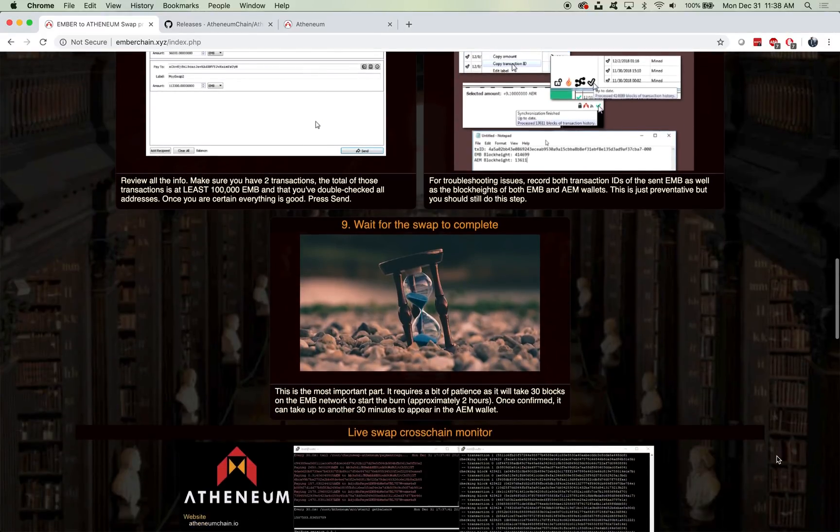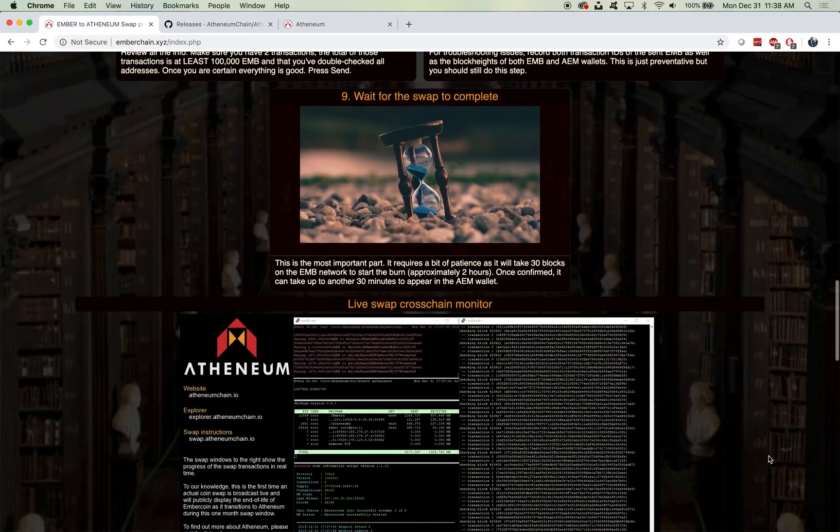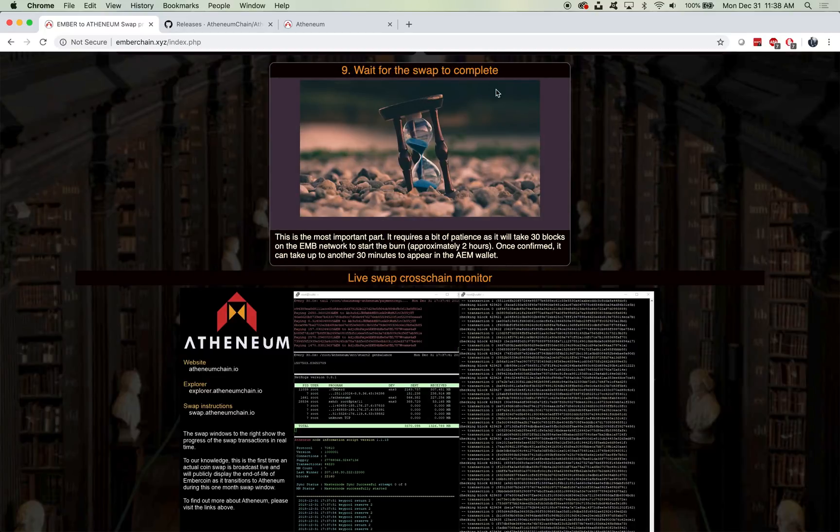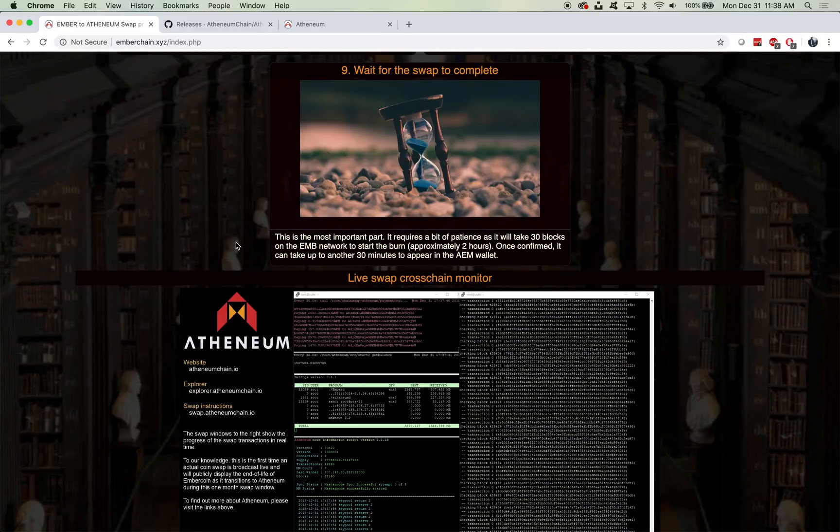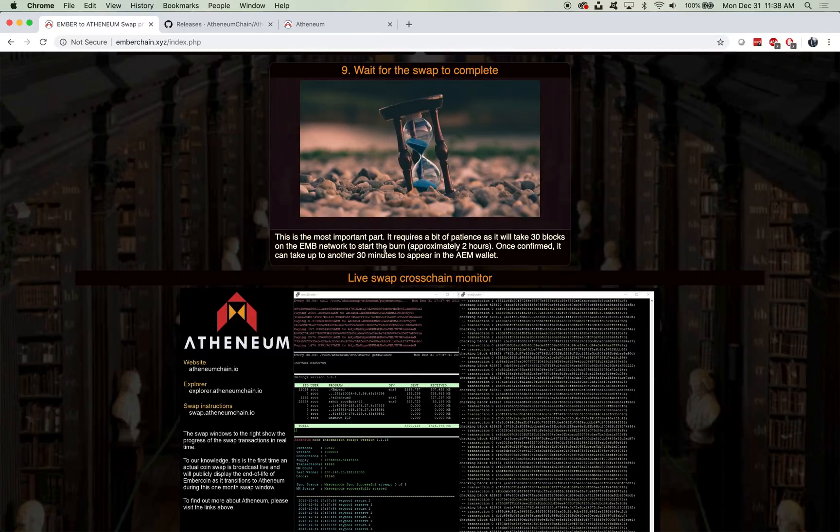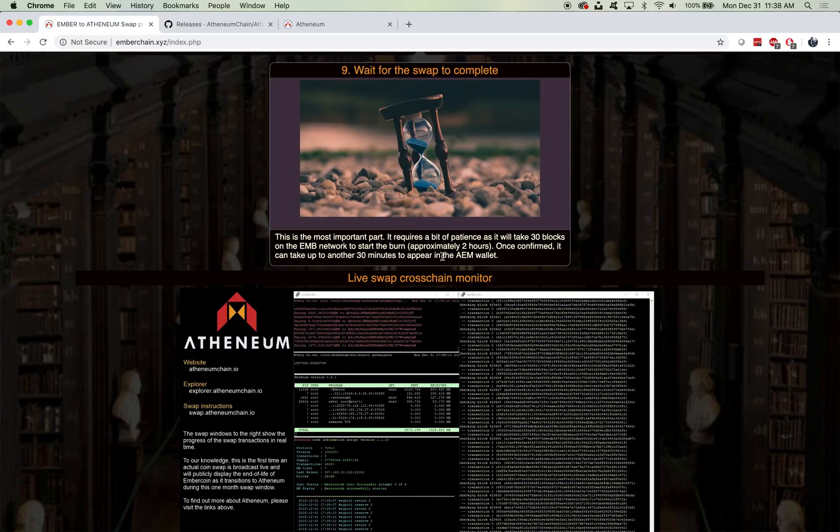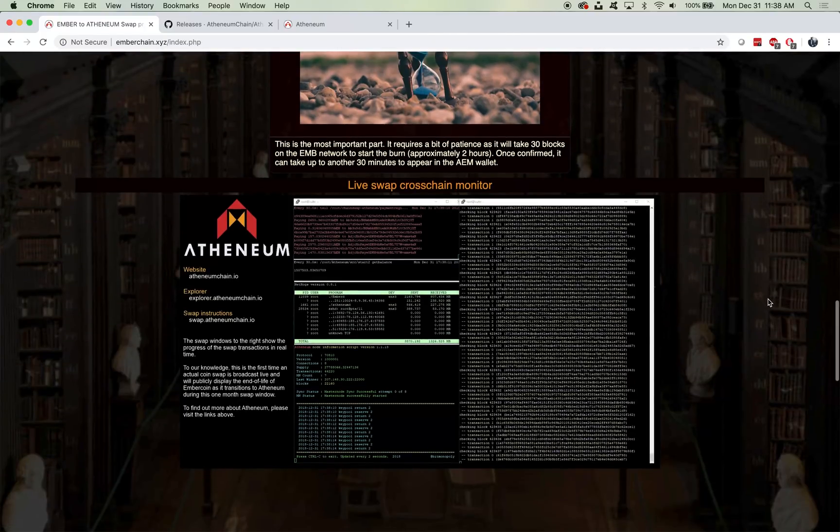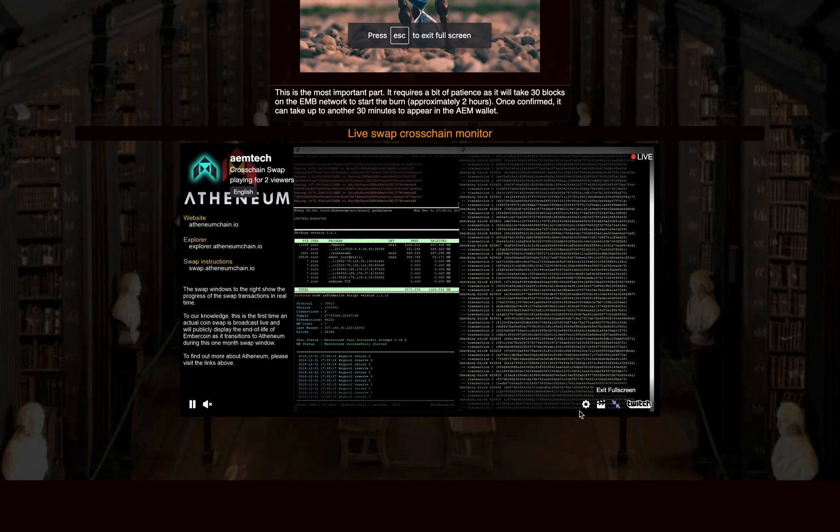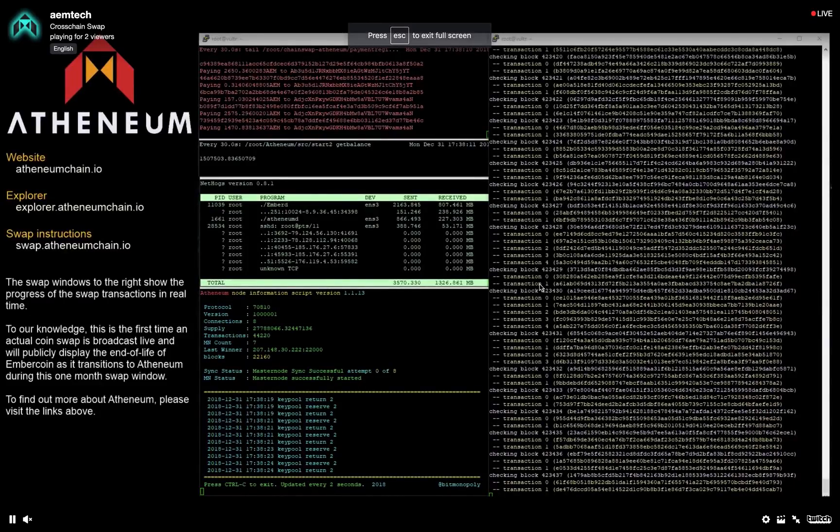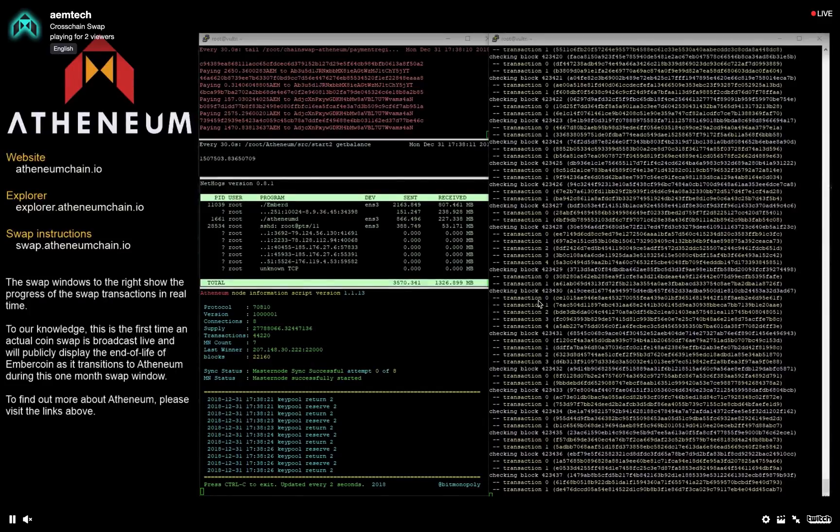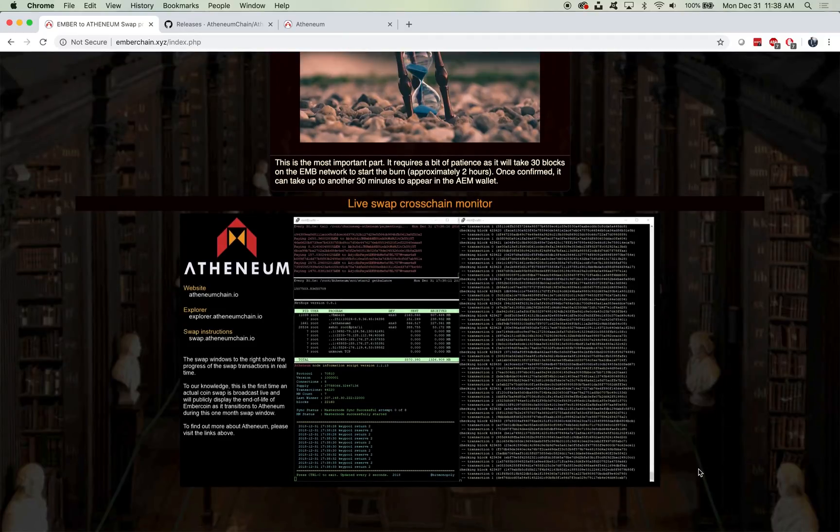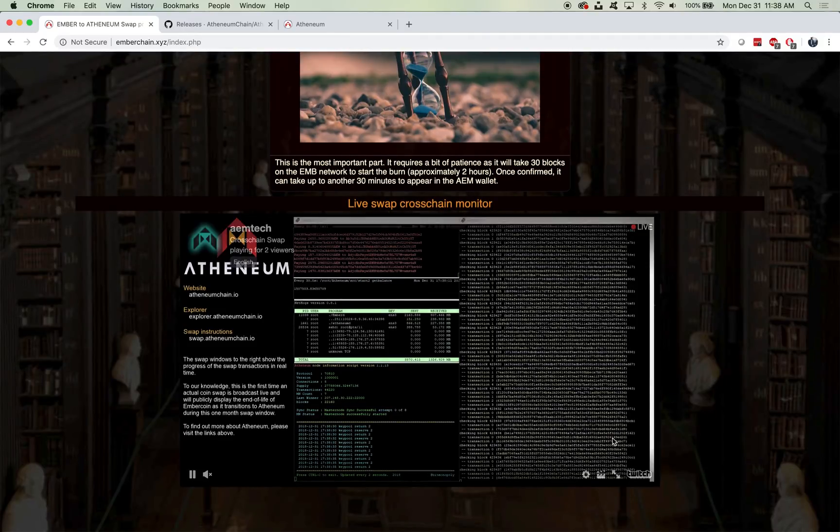The worst part about the process is waiting for the swap to complete. This is the most important part. It requires a bit of patience as it will take 30 blocks on the Ember network to start the burn, approximately two hours. Once it's confirmed, it will take up another 30 minutes to appear in the Athenium wallet. If you have the patience and you want to wait for about two to two and a half hours, you are more than welcome to watch as your transactions take place on the cross-chain monitor. We are not going to do that, but we are going to come back in a little bit and I will show you guys what it looks like once your swap is initiated through the monitor.